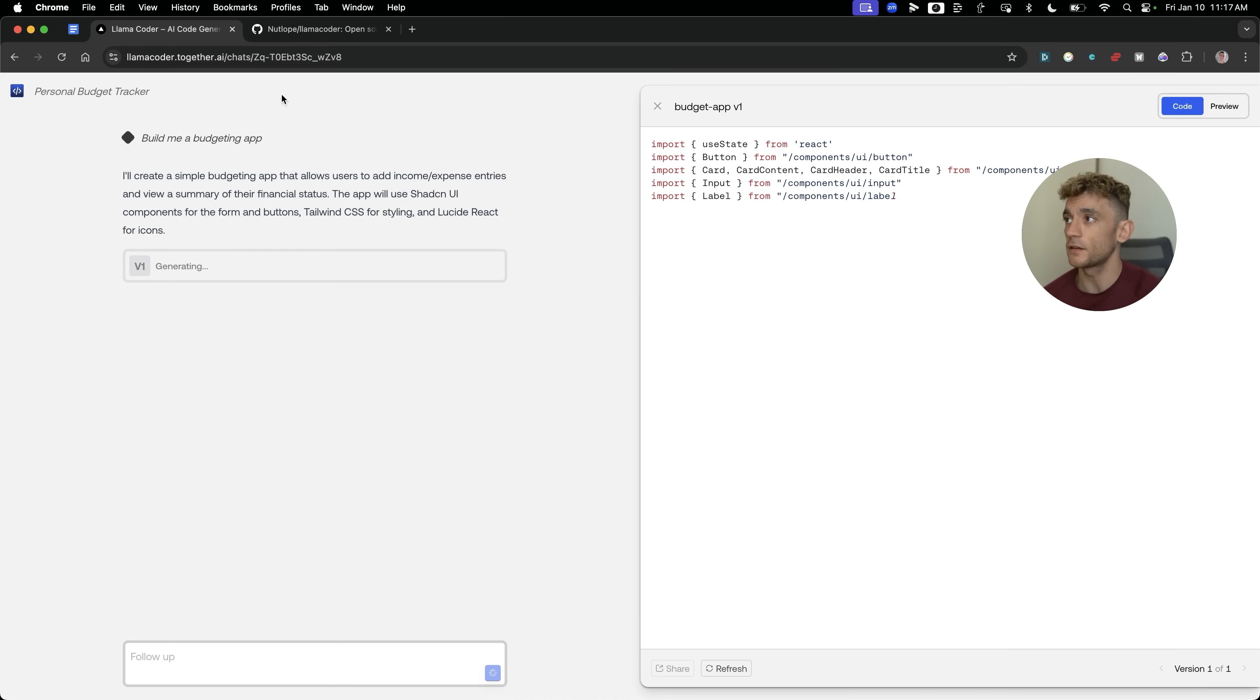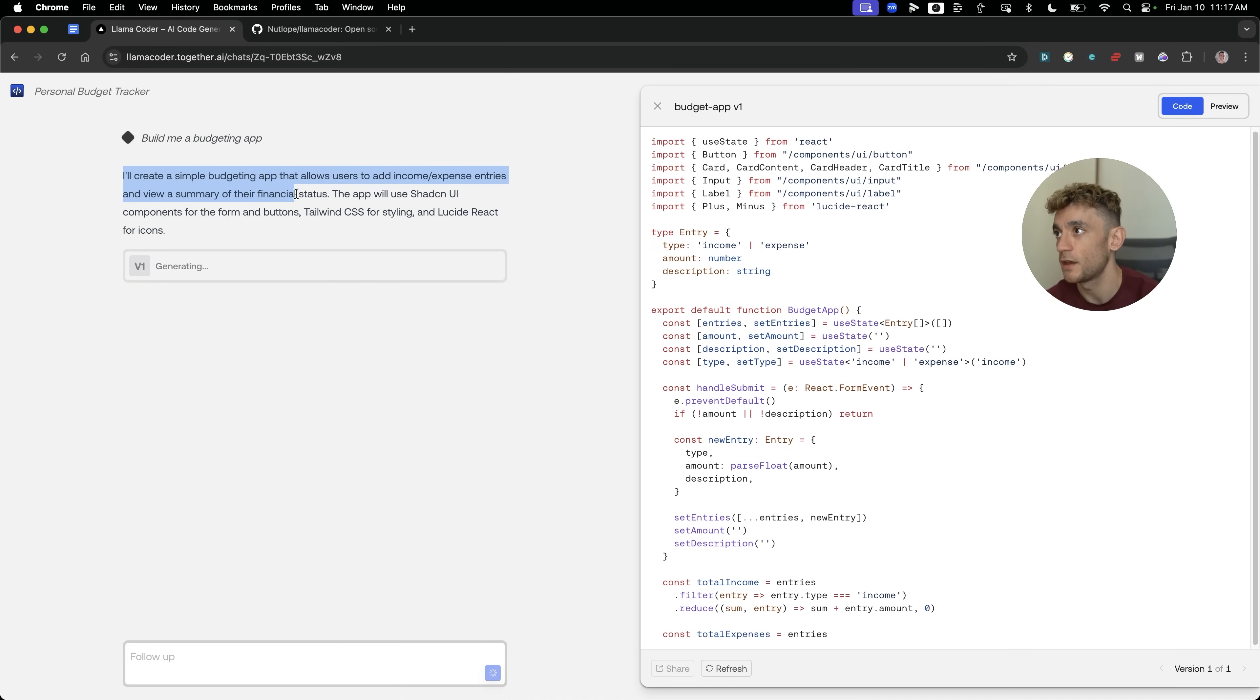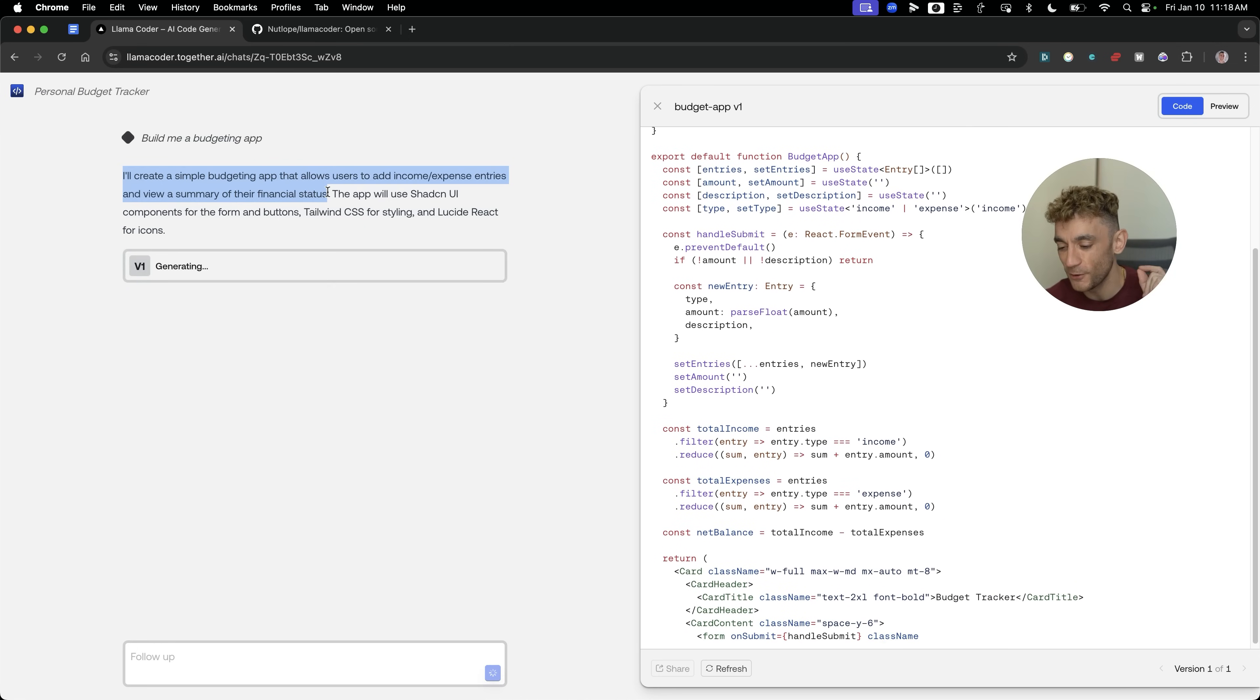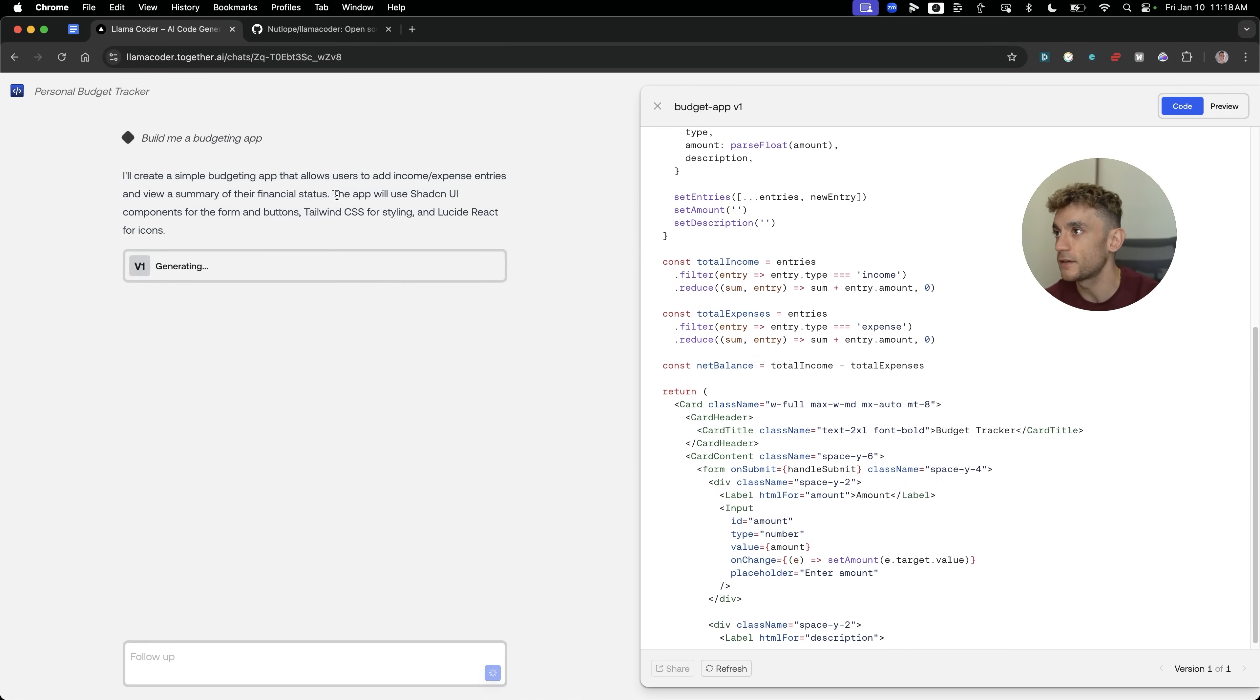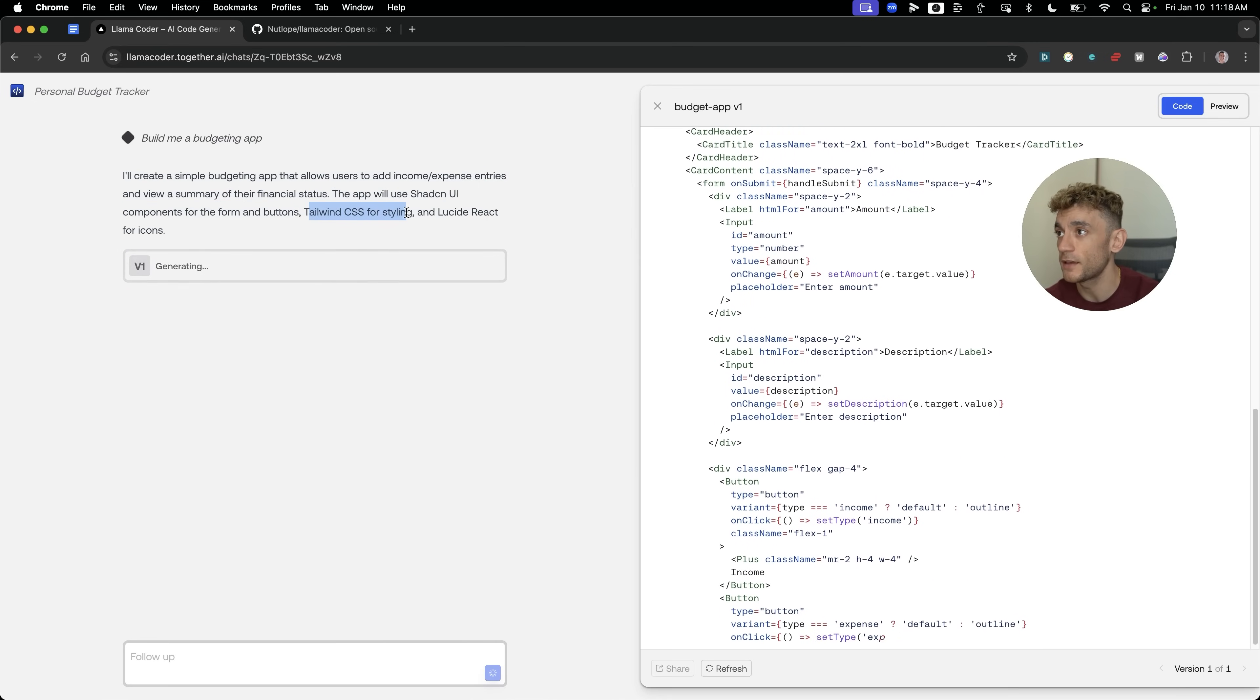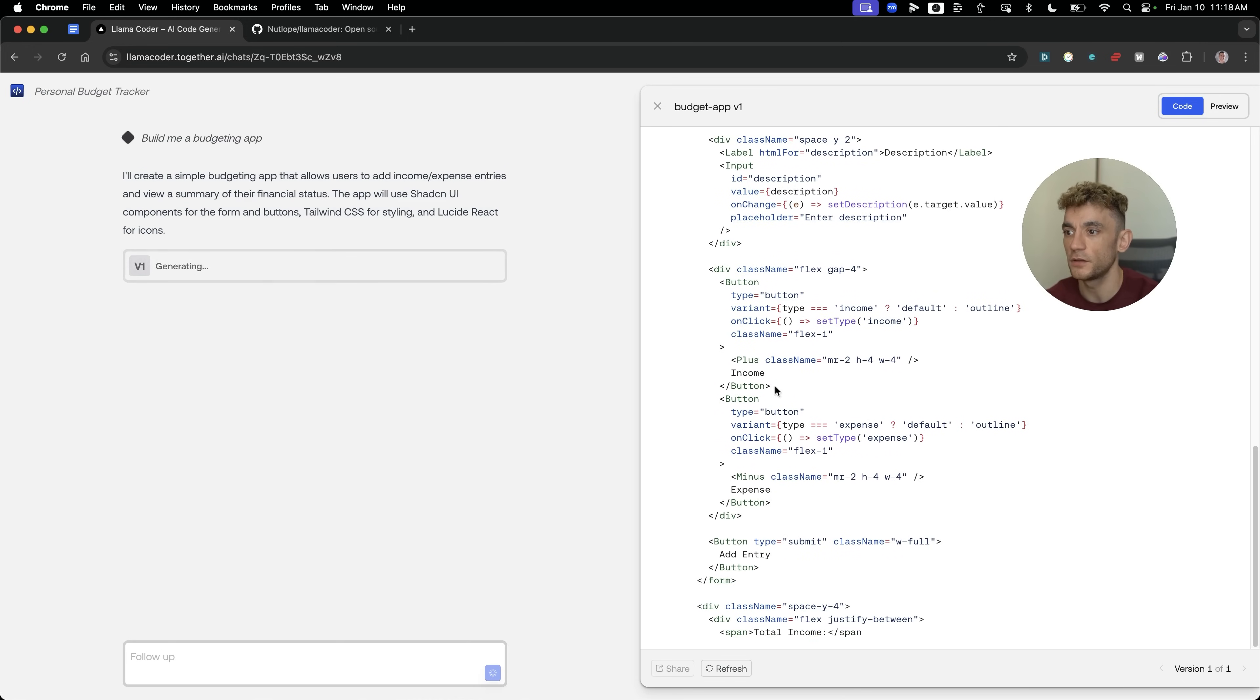You can see that it's building out the app in a few seconds. It did take about 15 seconds, to be fair, and it's come back to us and said, I'll create a simple budgeting app that allows users to add income, expense entries, and view a summary of their financial status. Bear in mind, we literally just gave it one single line, one single prompt, very simple, but it worked beautifully. The app will use ShadCN UI components for the form and buttons, Tailwind CSS for styling, and Lucid React for icons. Really easy to do.